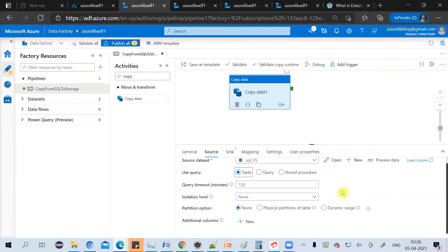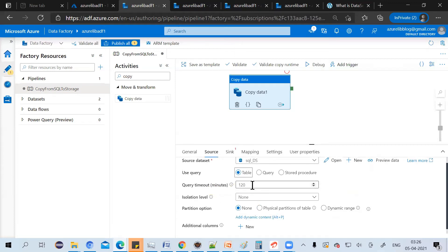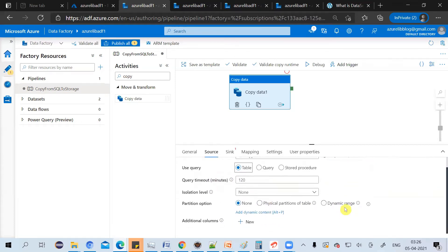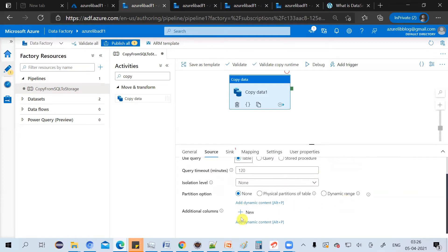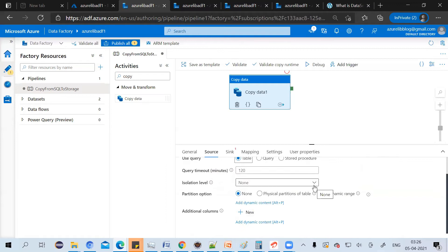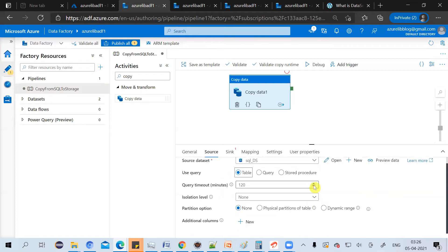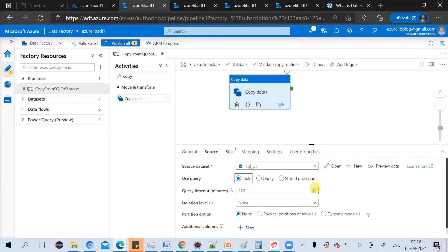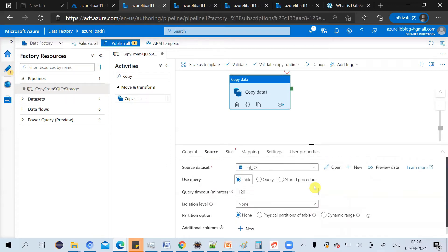There are other options, you can set the query timeout, you can set the parameters, you can set a few additional columns as well if you want to move it. So for now, I want to keep it very simple and let's just see how this copy activity runs. And then in the later advanced videos, we will see all these advanced options.